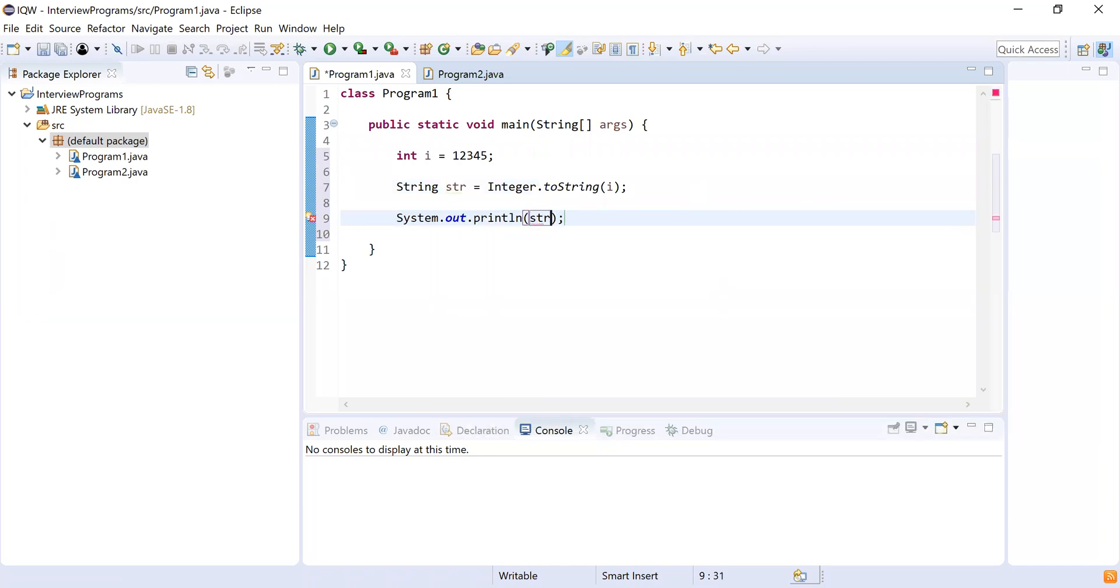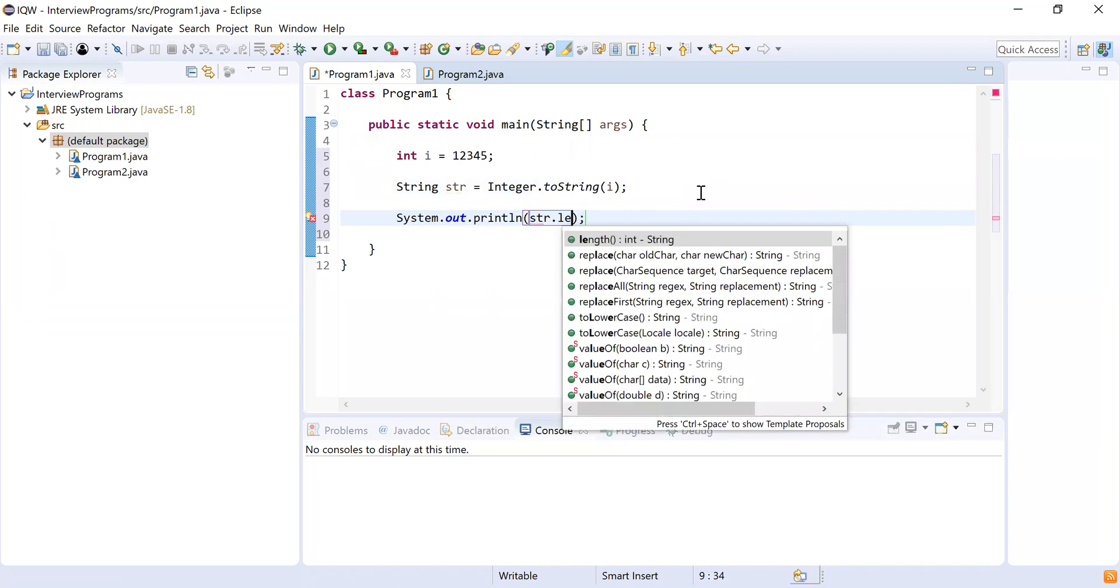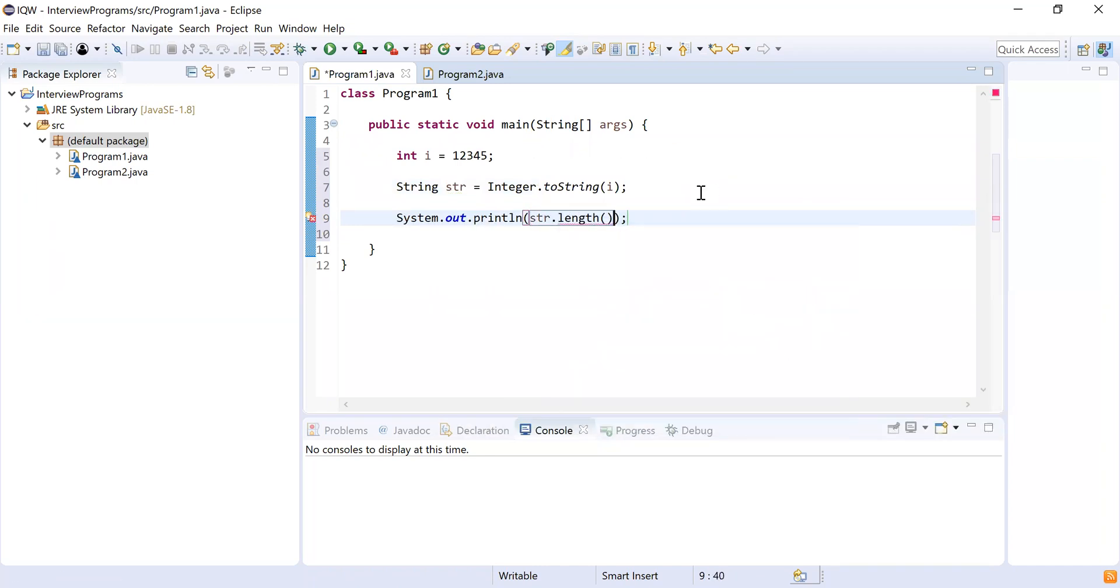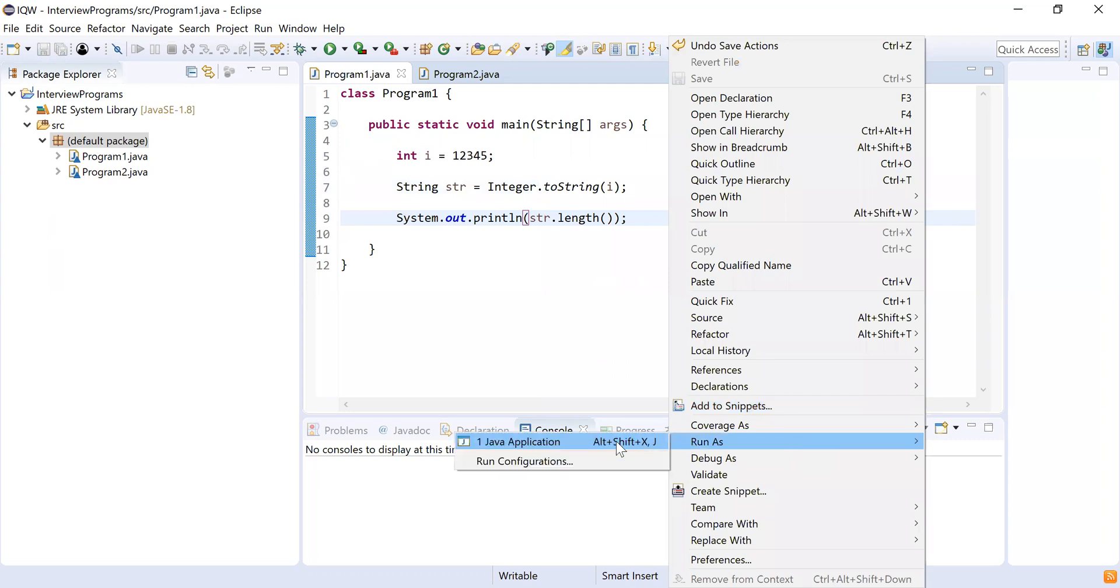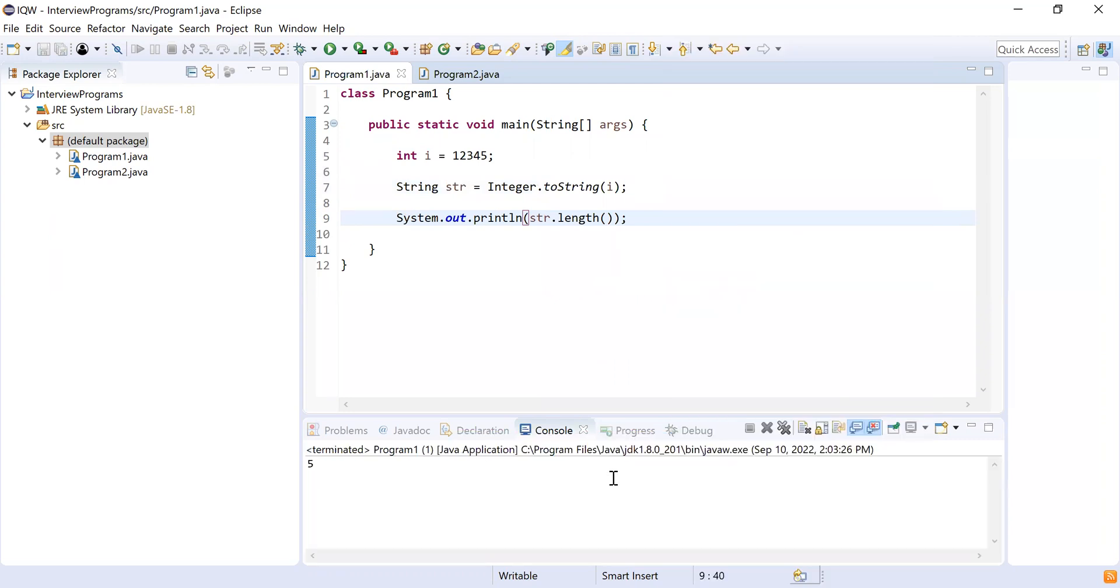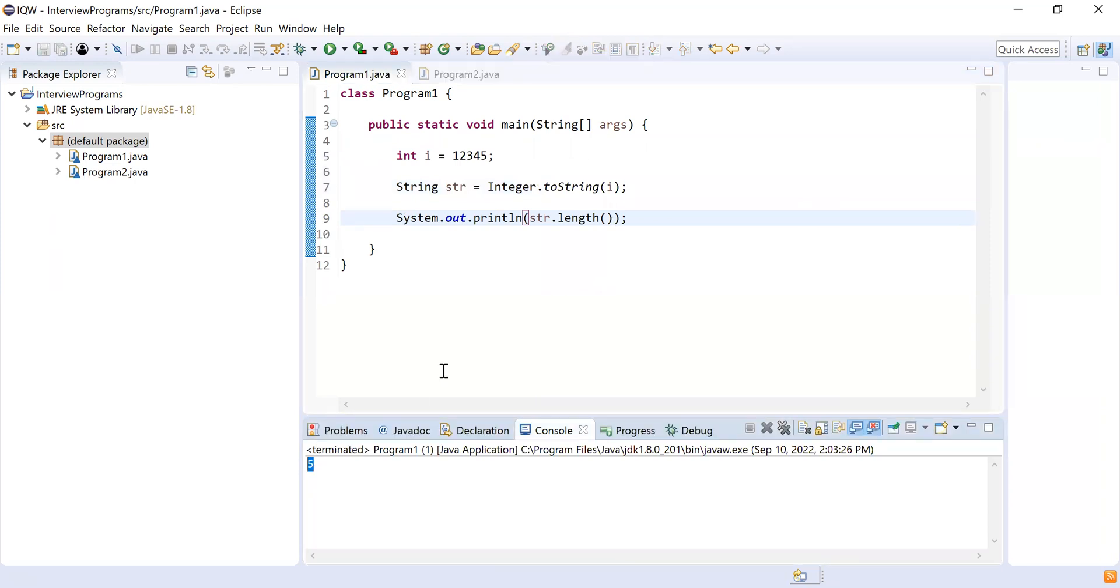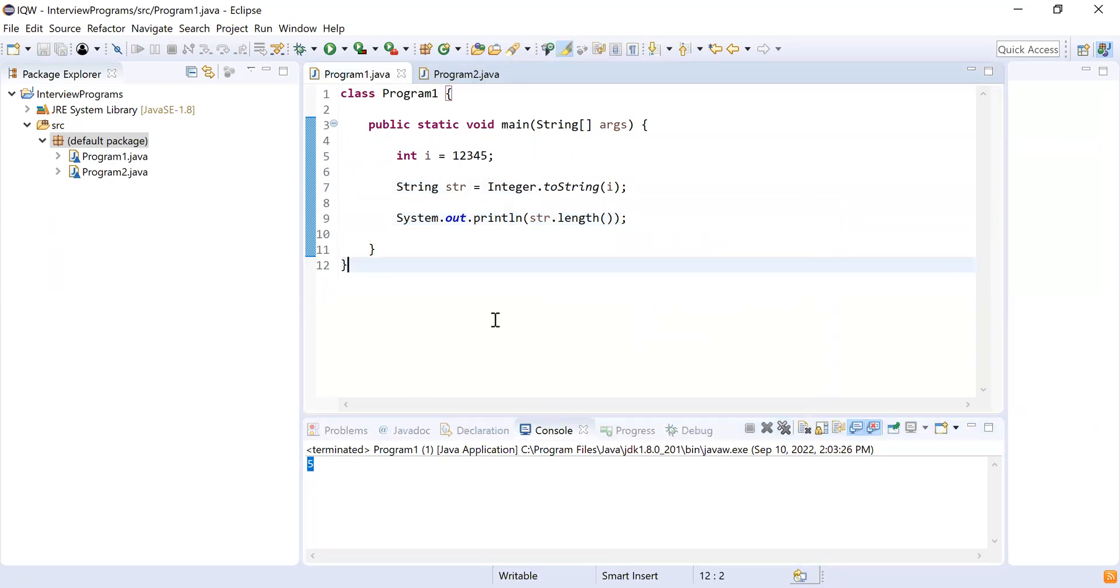This will give me the string representation of the integer and I'm going to print out the length of the string. So str.length, by using inbuilt function. This is the simplest method I can count the number of digits in an integer. So the number of digits I can count is five using this method.